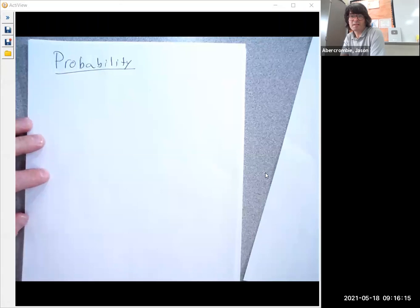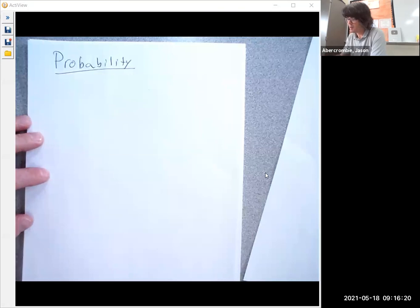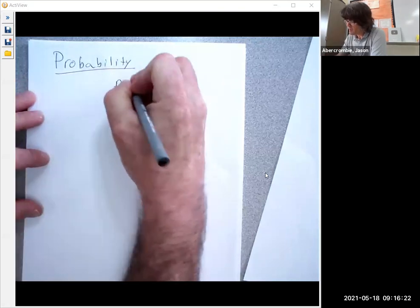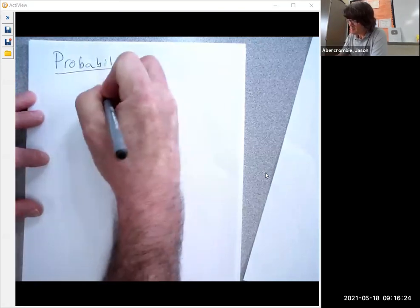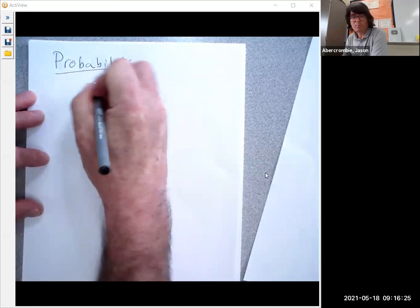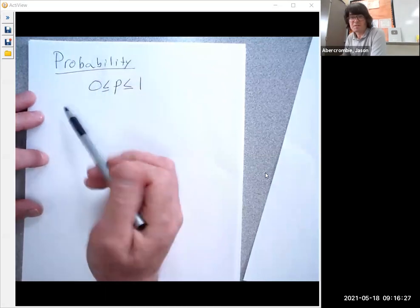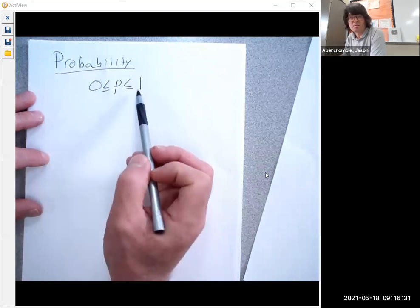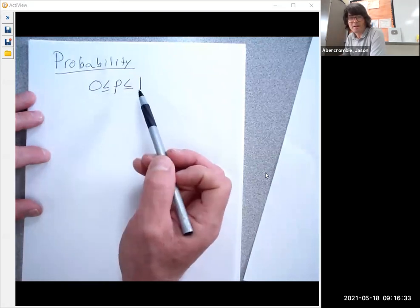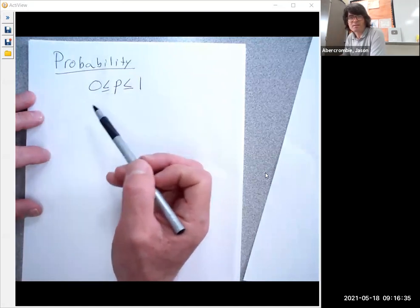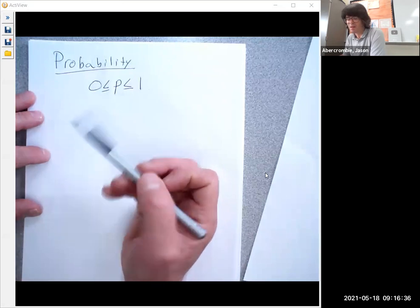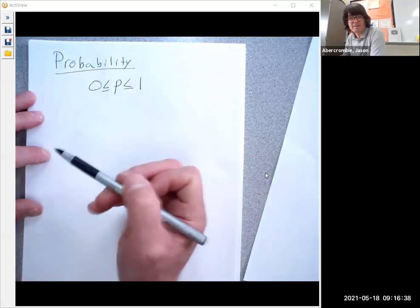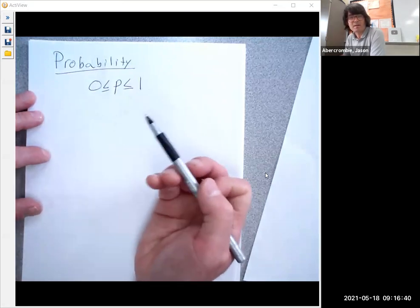Hi everybody. In this video, we're going to discuss the basics of probability. Probability is how likely something is to occur, and probability is always going to be between 0 and 1. If something has a probability of 0, it means it certainly will not happen. If something has a probability of 1, then it certainly will happen. Anything in between has uncertainty. If the probability is 0.8, there's an 80% chance that something will happen.